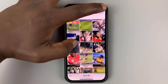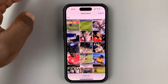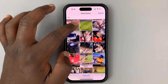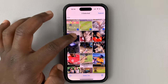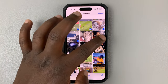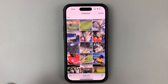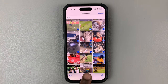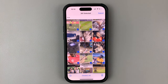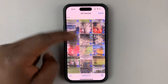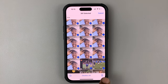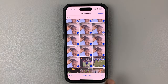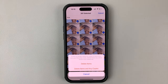Tap on Select, then you can go ahead and select everything you want to delete. If you want to delete everything, simply tap on Select All at the bottom — that's going to select everything for you — and then tap on the Delete option.